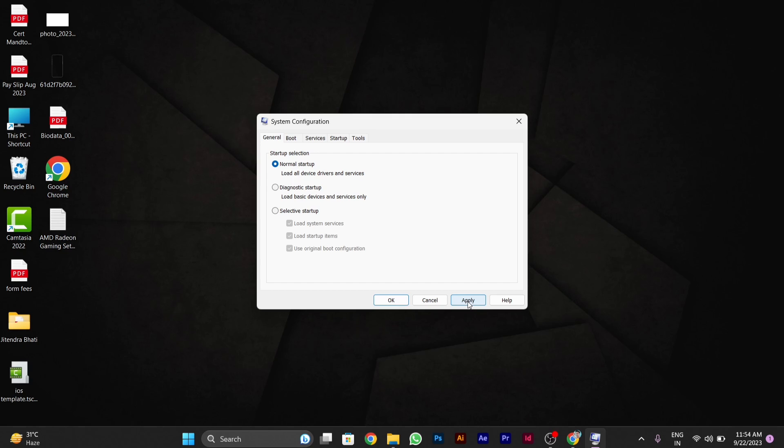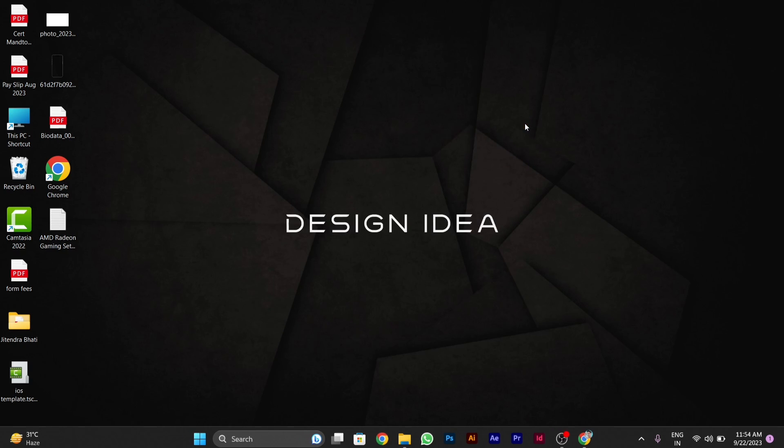This will stop the issue you're currently facing, and your cursor will start working smoothly again. I hope this solved your problem. Thanks for watching this video.